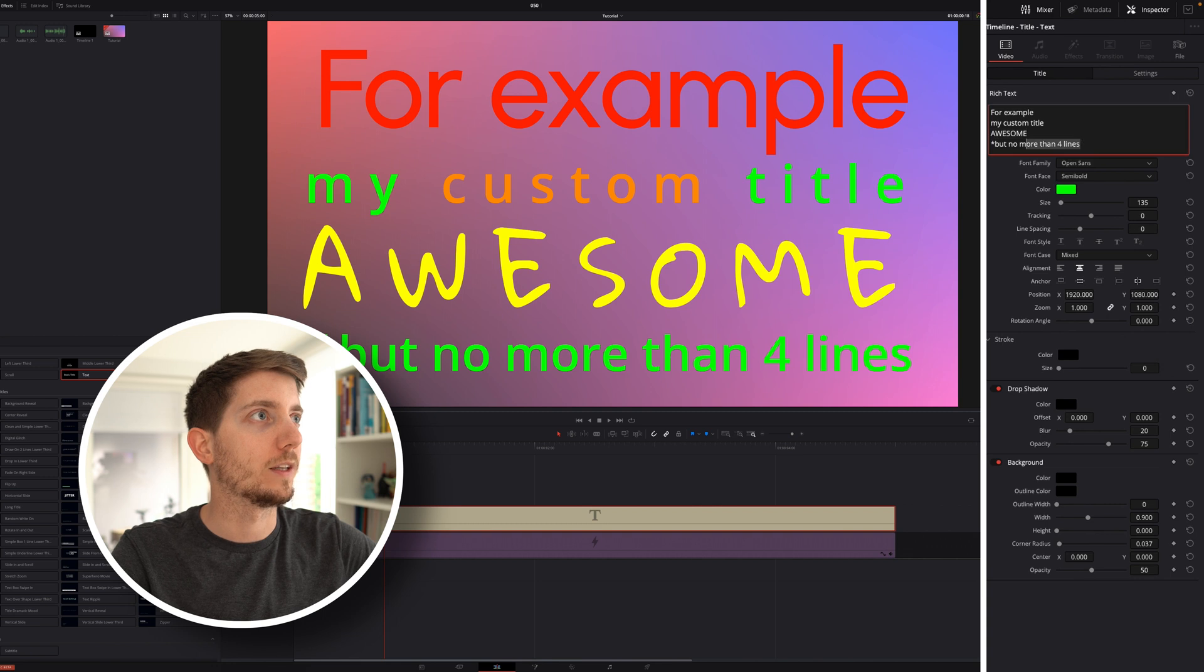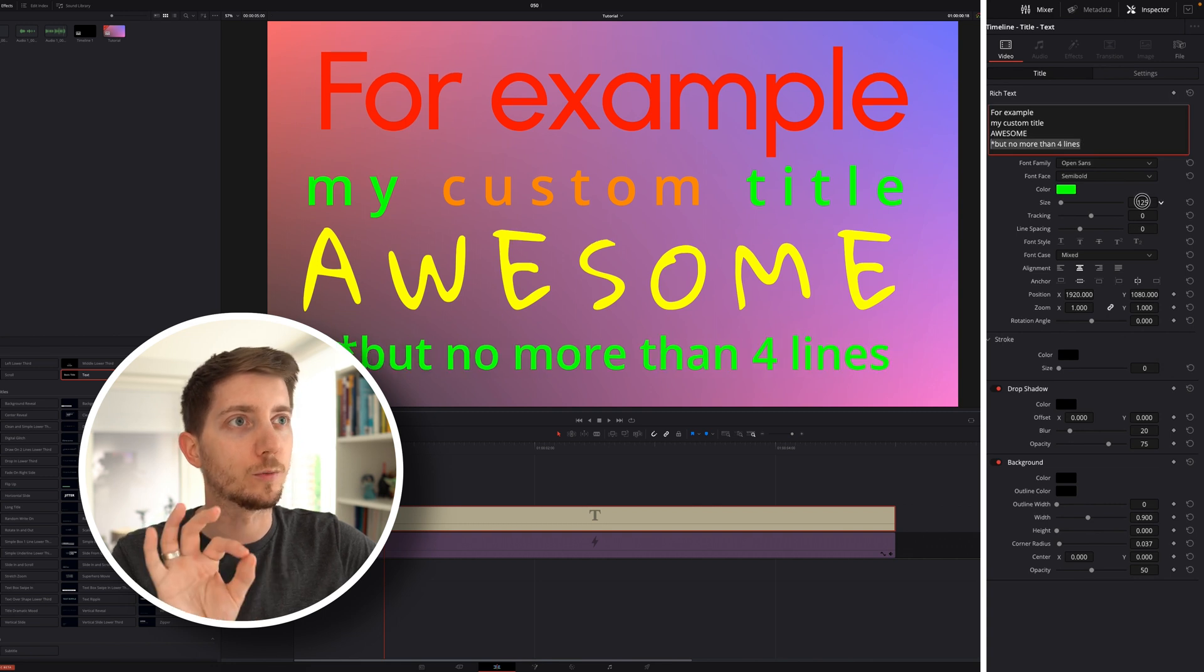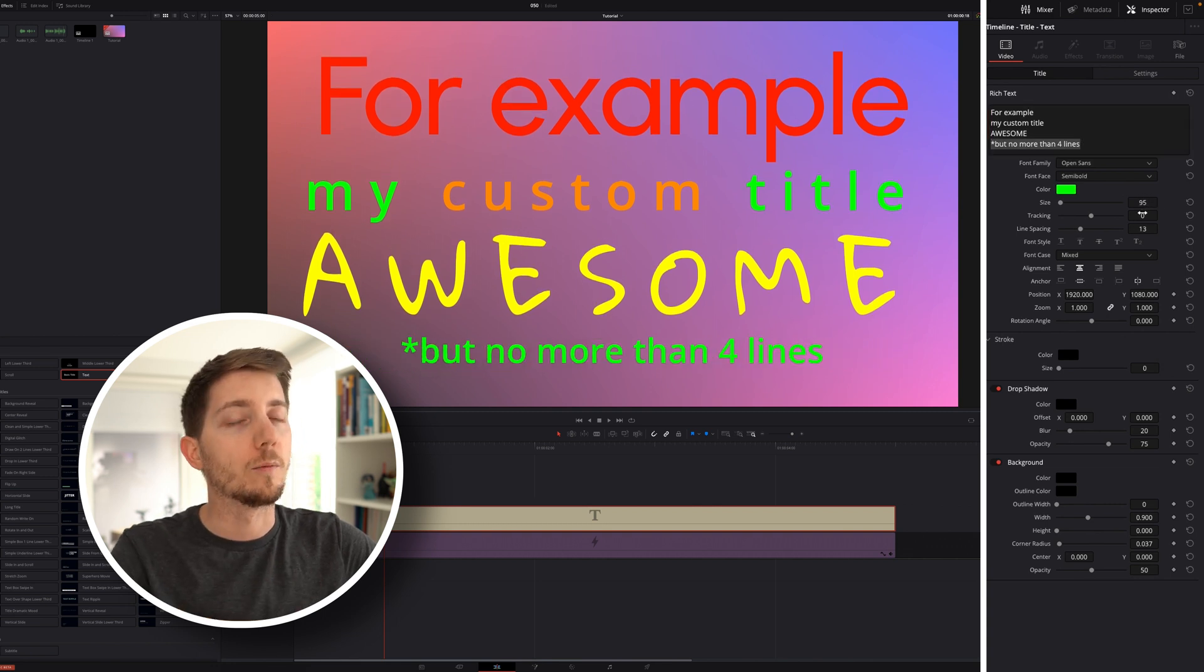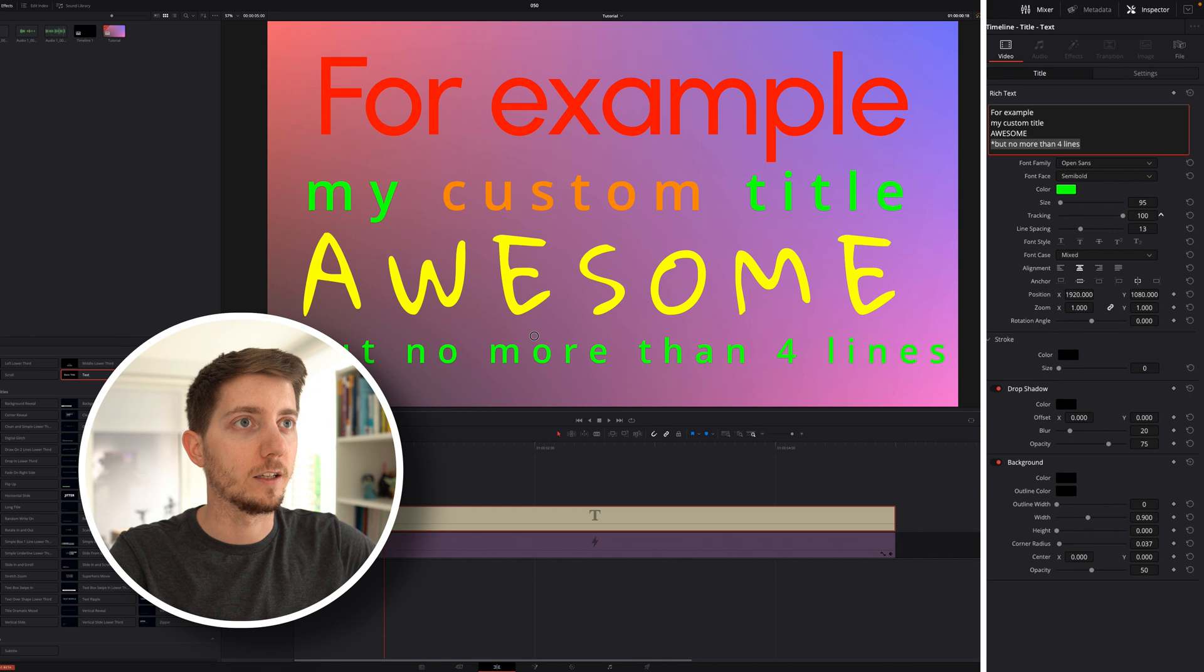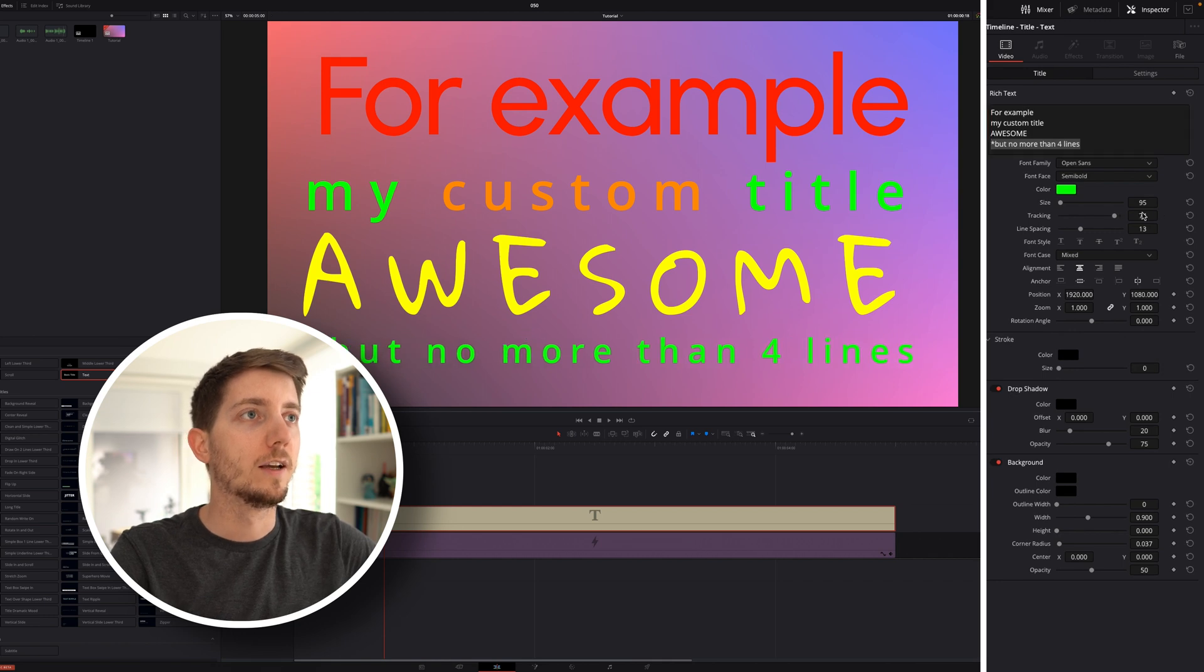I probably want to make that a bit smaller. It's kind of a small disclaimer. I'm going to reduce the size and increase the tracking to make sure that I can spread it. And here you've got it. From there, you can really play around.